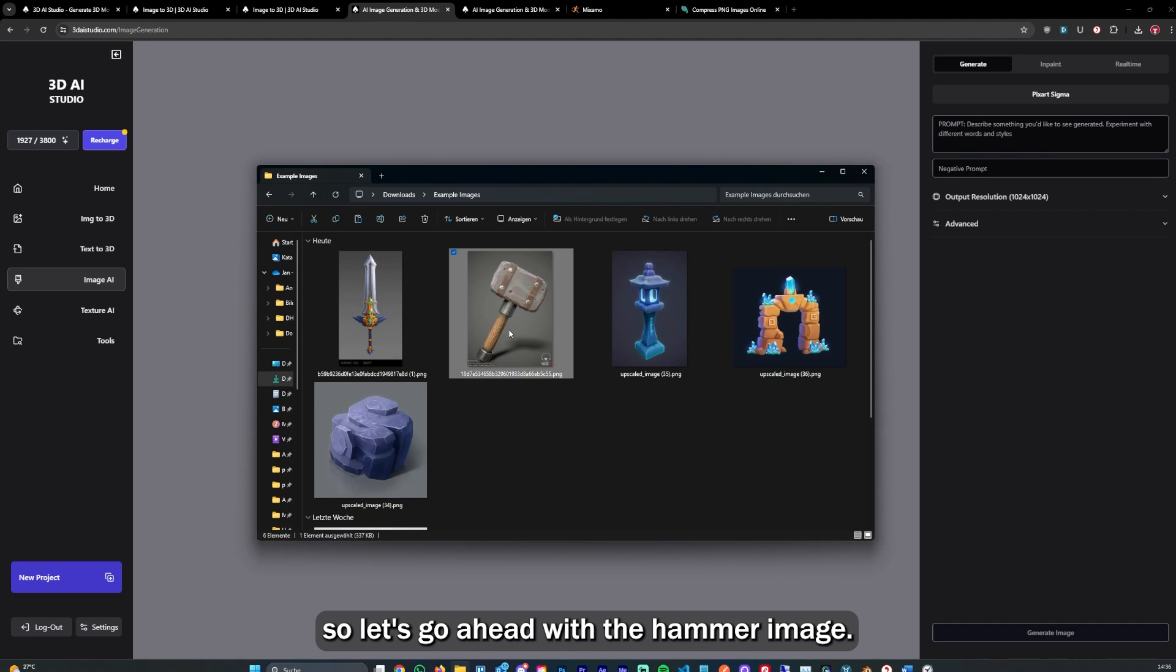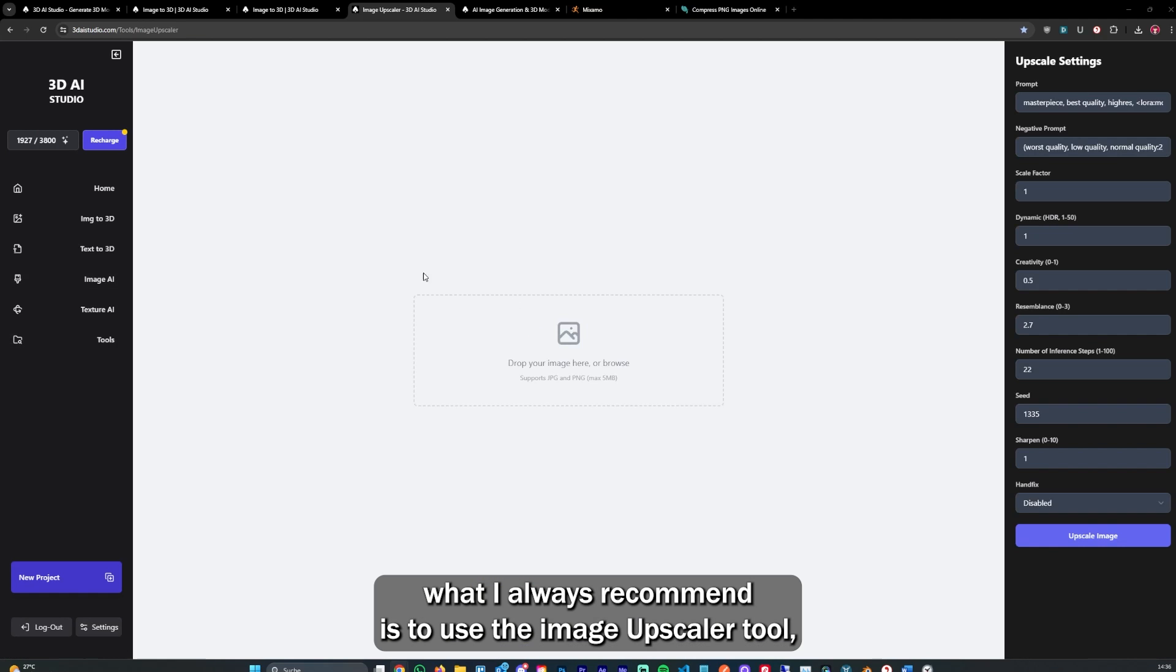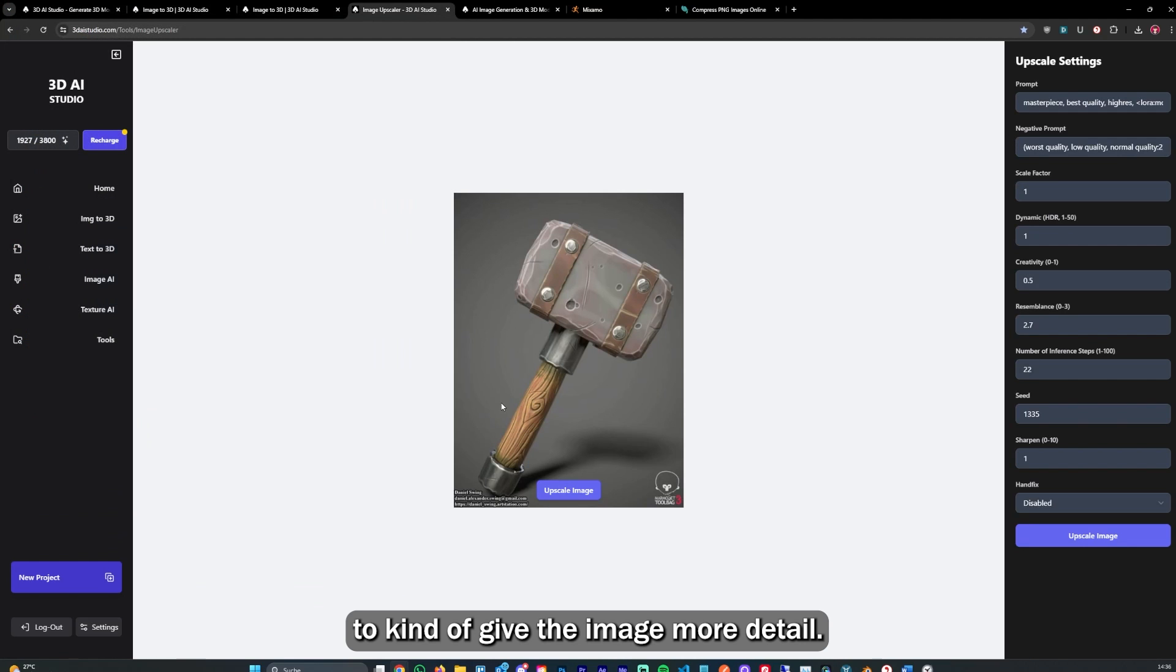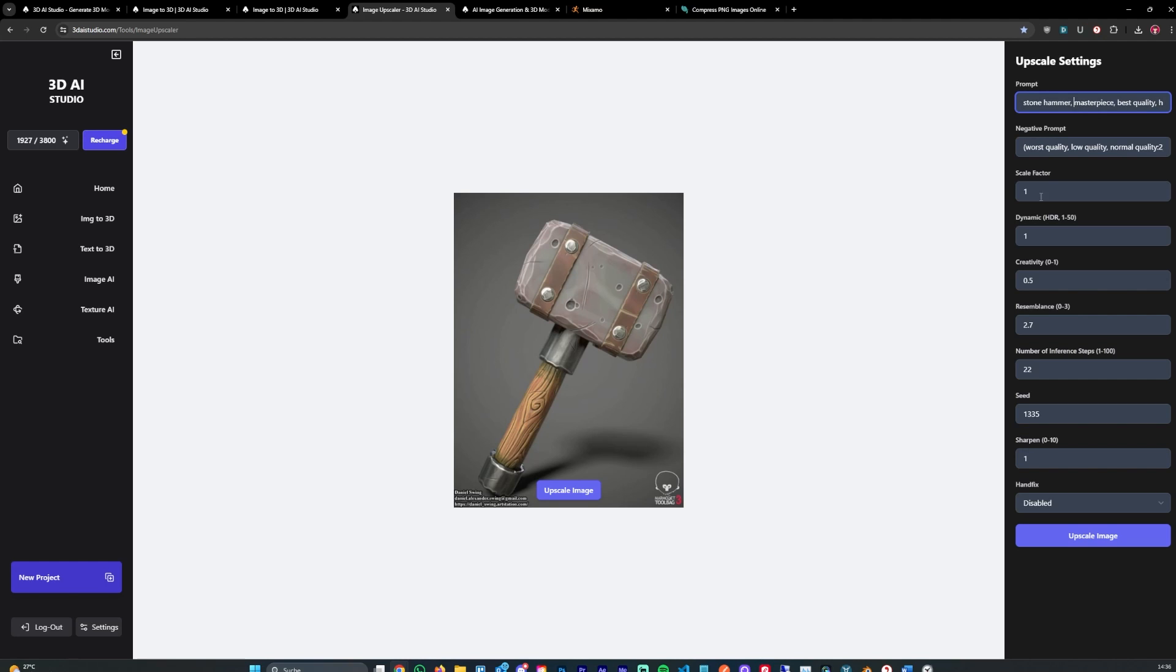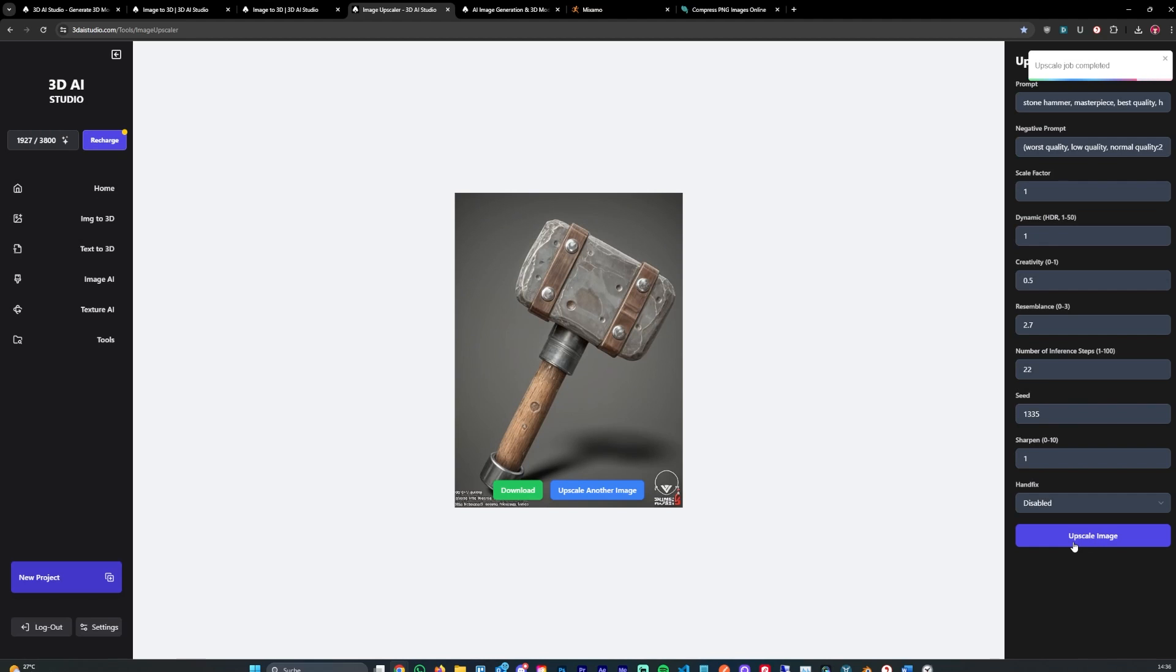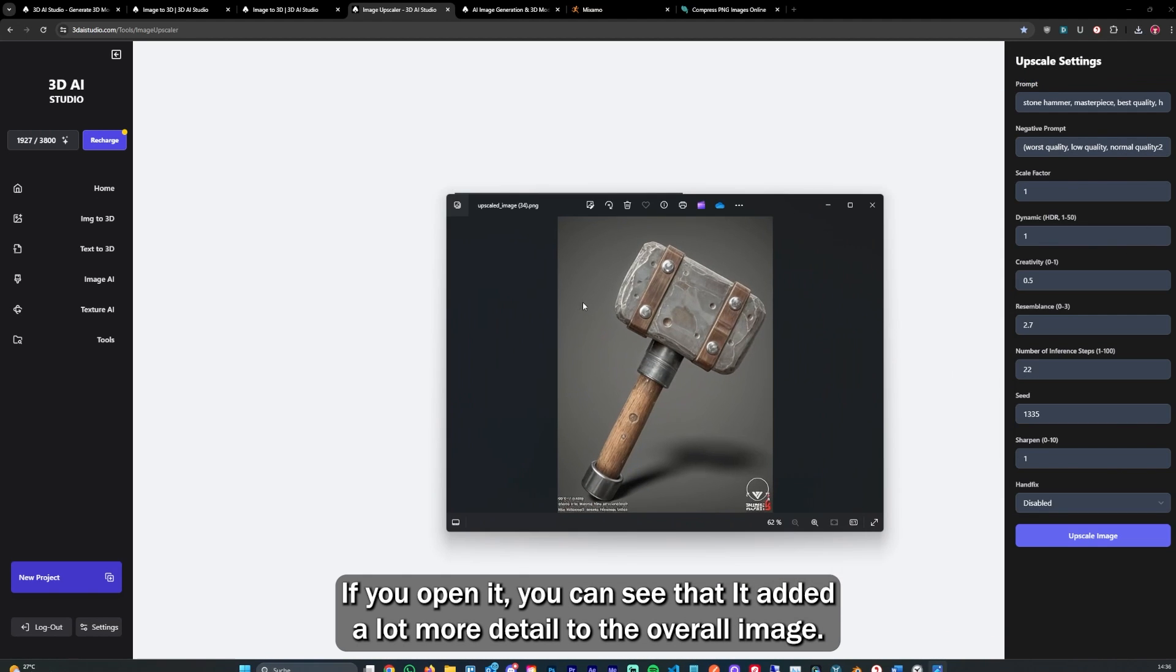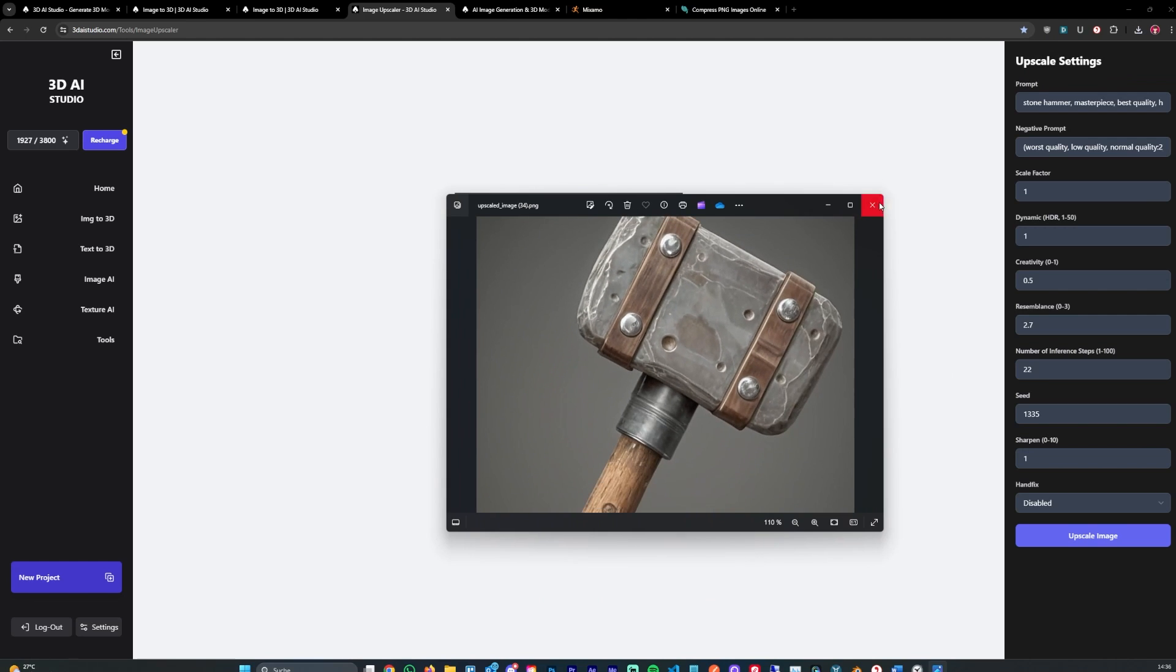So let's go ahead with the hammer image. What I always recommend is to use the image upscaler tool to give the image more detail. Let's say stone hammer, keep the scale factor at 1, and click upscale. As you can see, the image has been upscaled and it added a lot more detail to the original image.